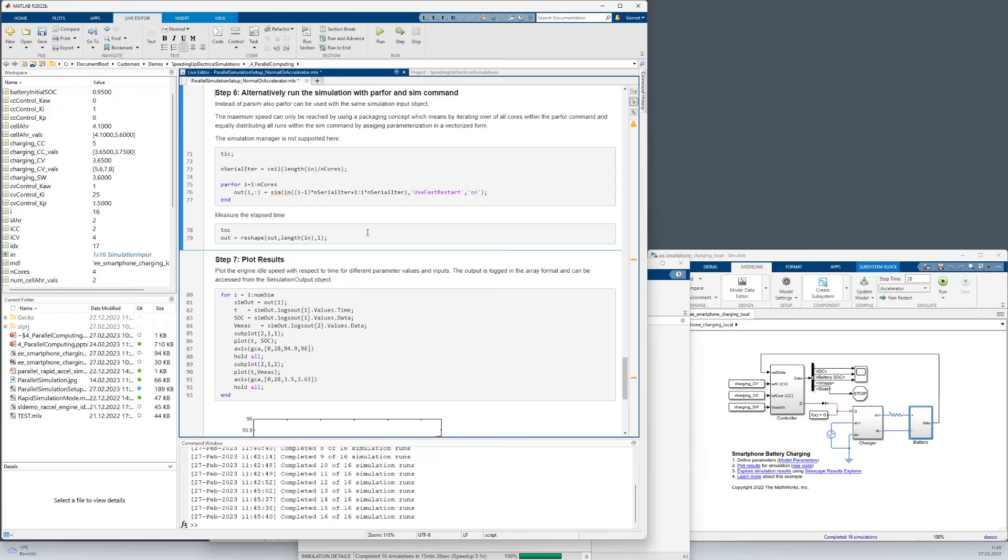But there is also an alternative to the parsim command. You can use parfor together with the sim command. But in that case it is very important that you set up the simulation task exactly the manner as I show you here. We have in total 16 simulation input objects, so for 16 different scenarios.